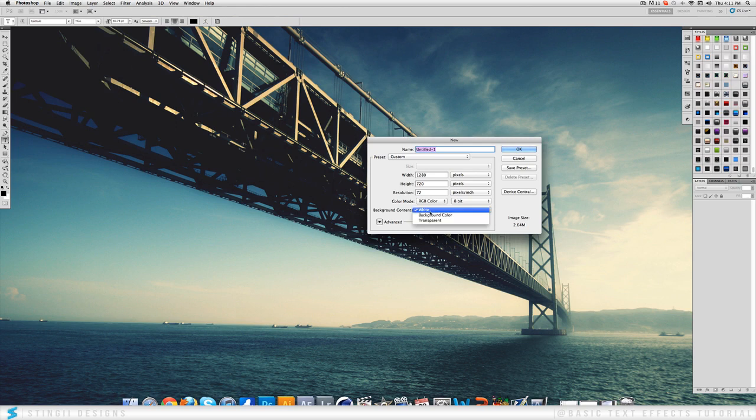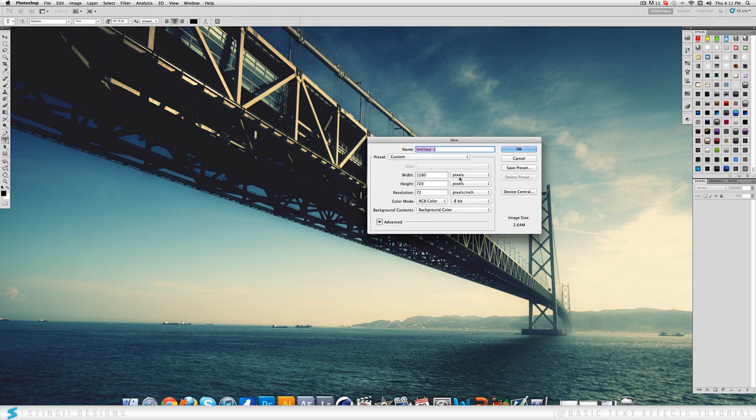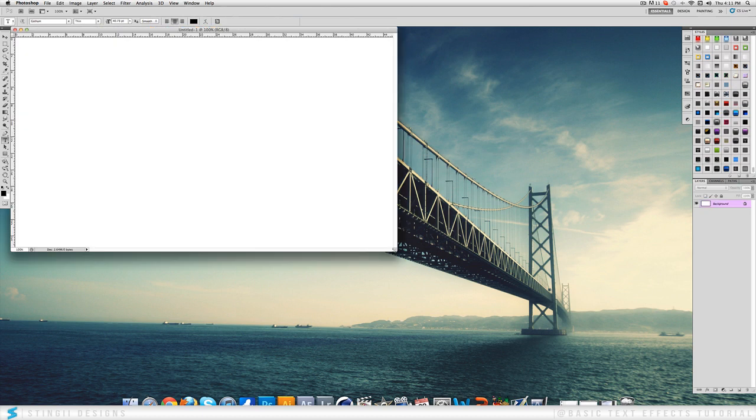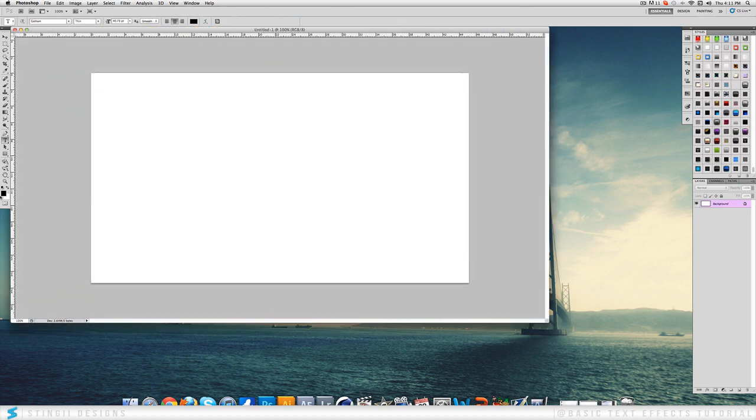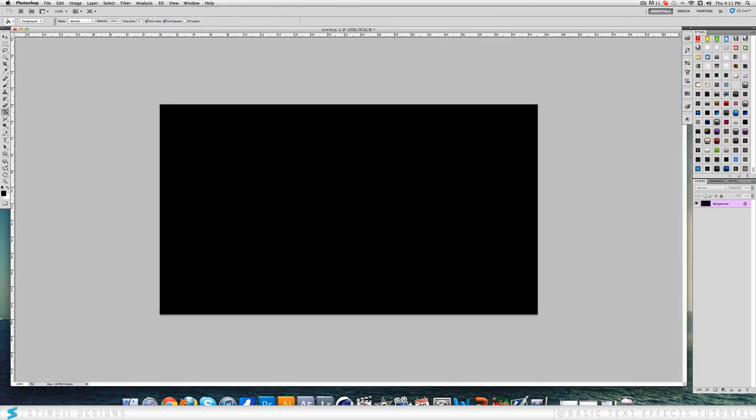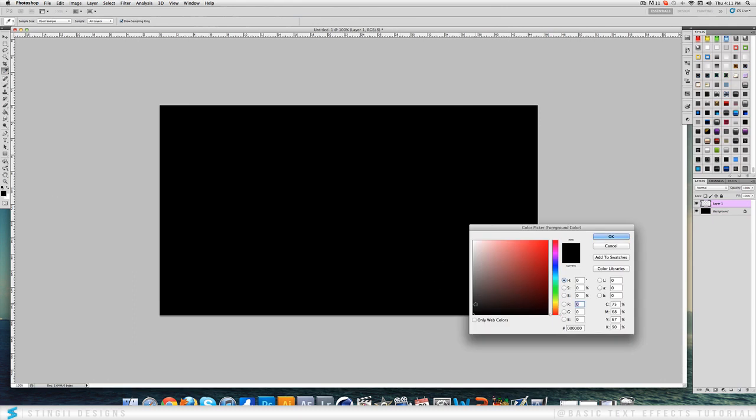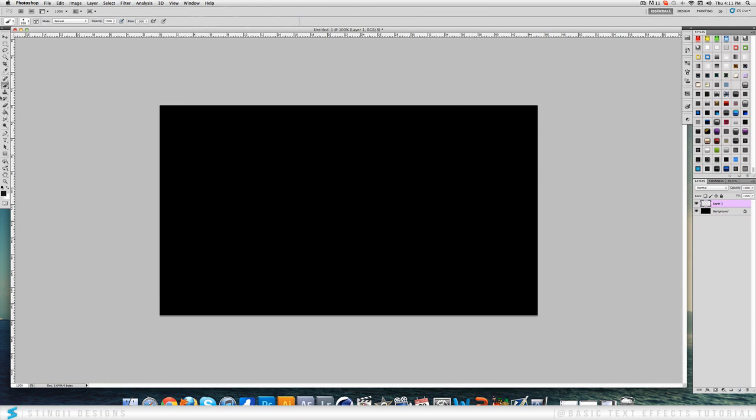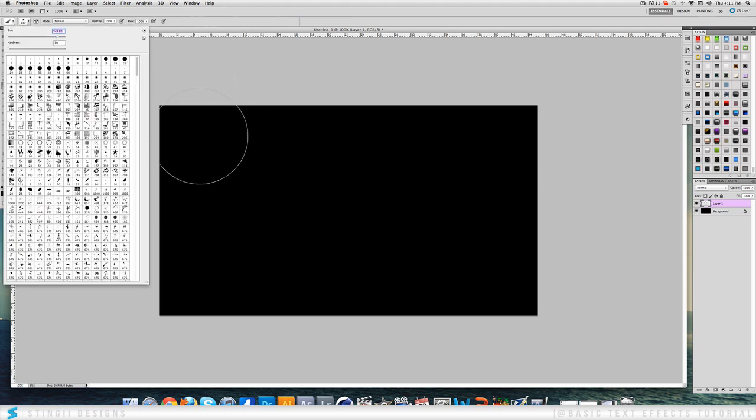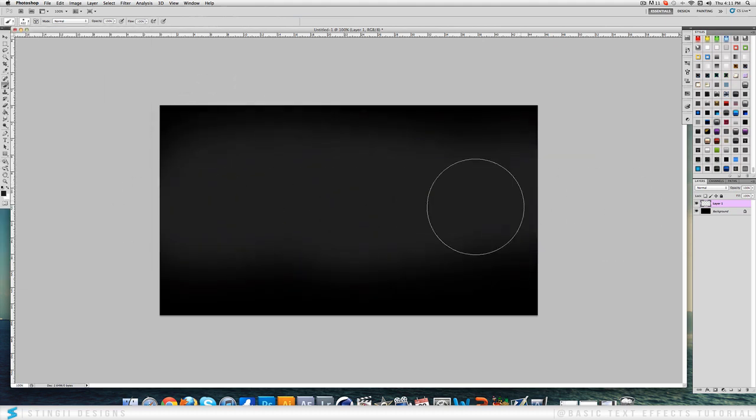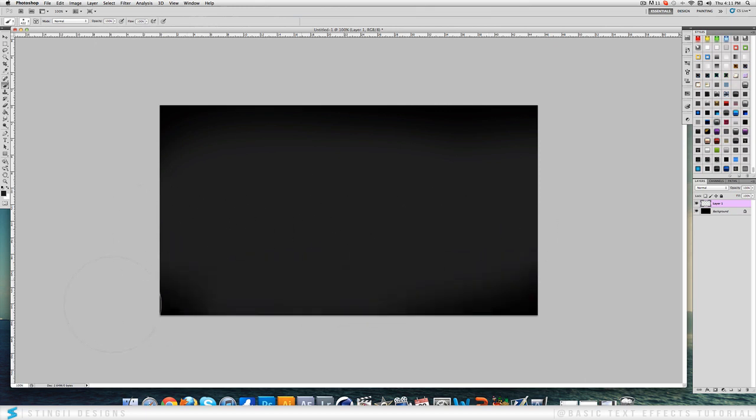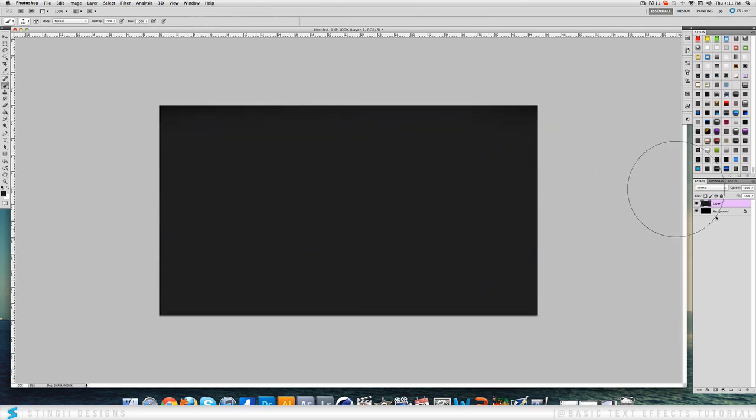You want to start off with a 1280 by 720. Background color you want to be black. So you start off with a black background and once you've got that, we're going to come over to the brush tool and make a new layer and change this to a dark grey. You don't have to do this but this is just what I do because it gives it a nice effect. We're just going to brush this over here a bit, put it all over the screen.